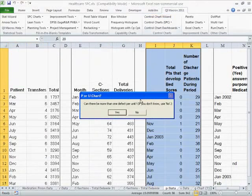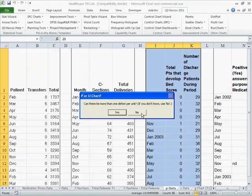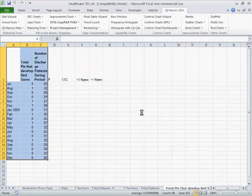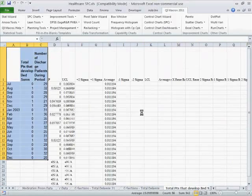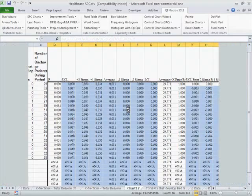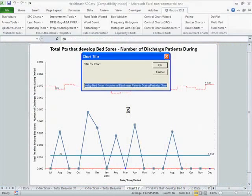The wizard asks: can there be more than one defect per unit? For patients that develop bed sores, the answer is no. If you were counting the bed sores themselves, that would be a different thing. So it will give us a p-chart of patients that develop bed sores.